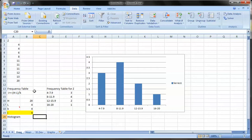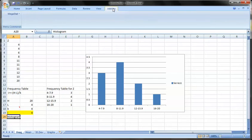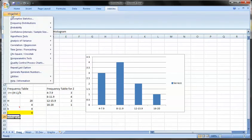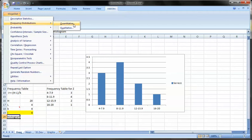Now we're going to be looking at the histogram side of it. We're going to be first using our add-ins and megastat to do this analysis: frequency distributions and quantitative. So add-ins, megastat, frequency distributions, quantitative.